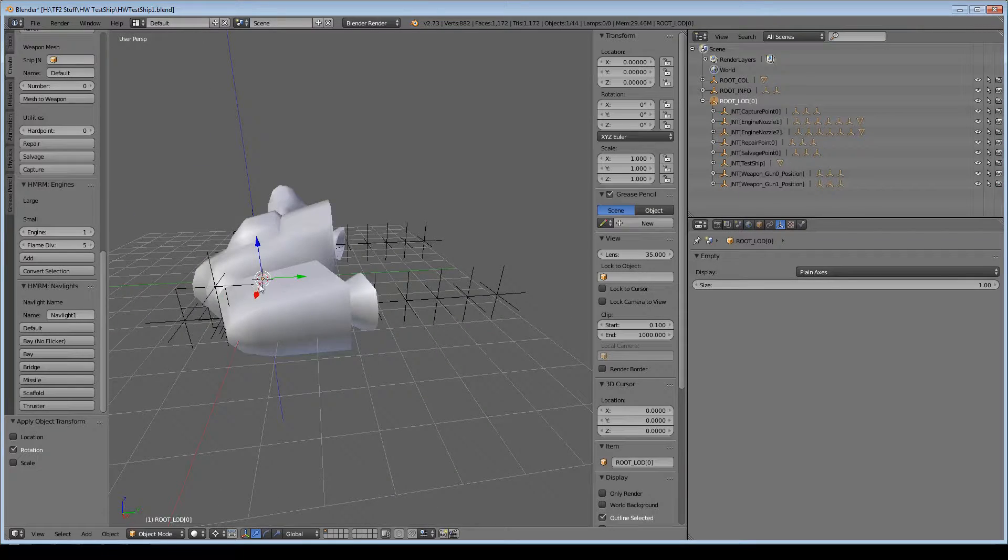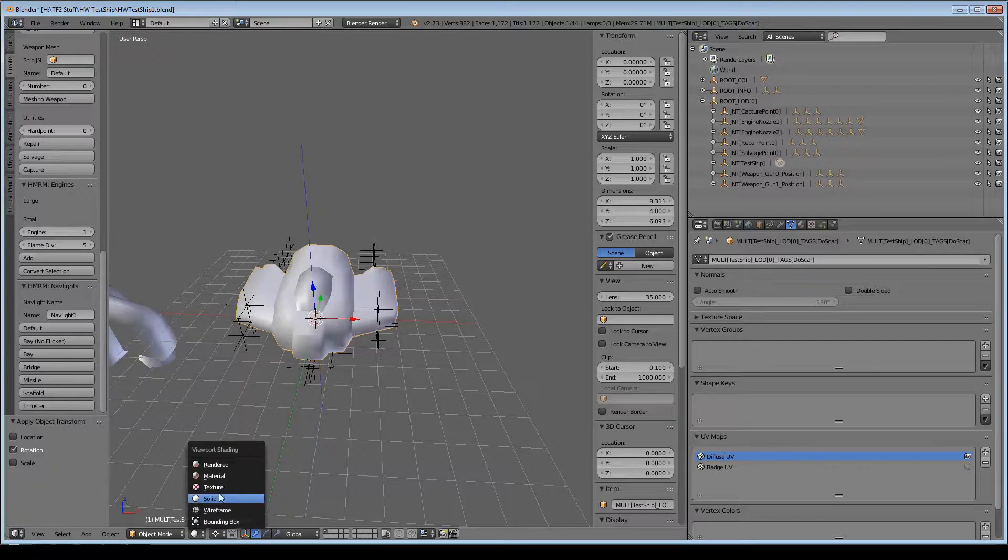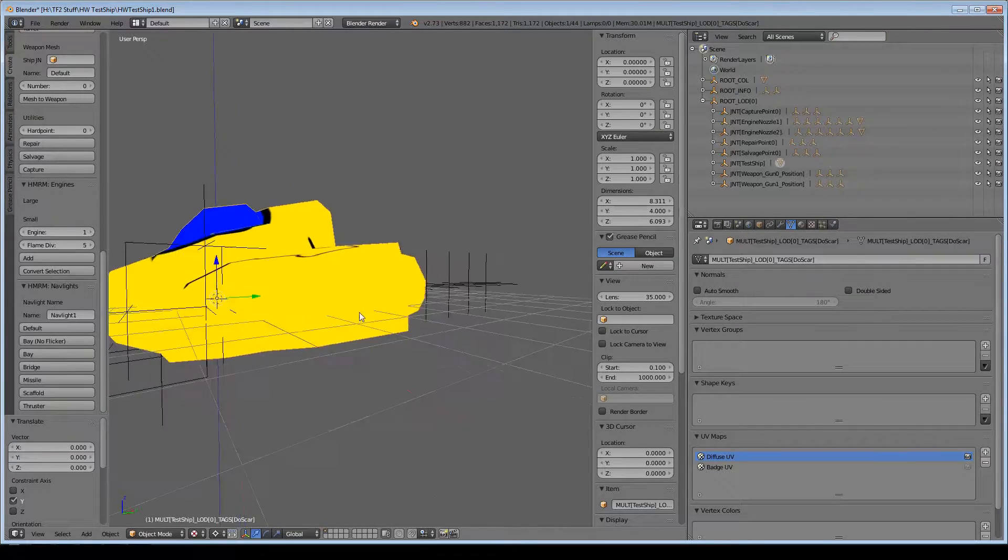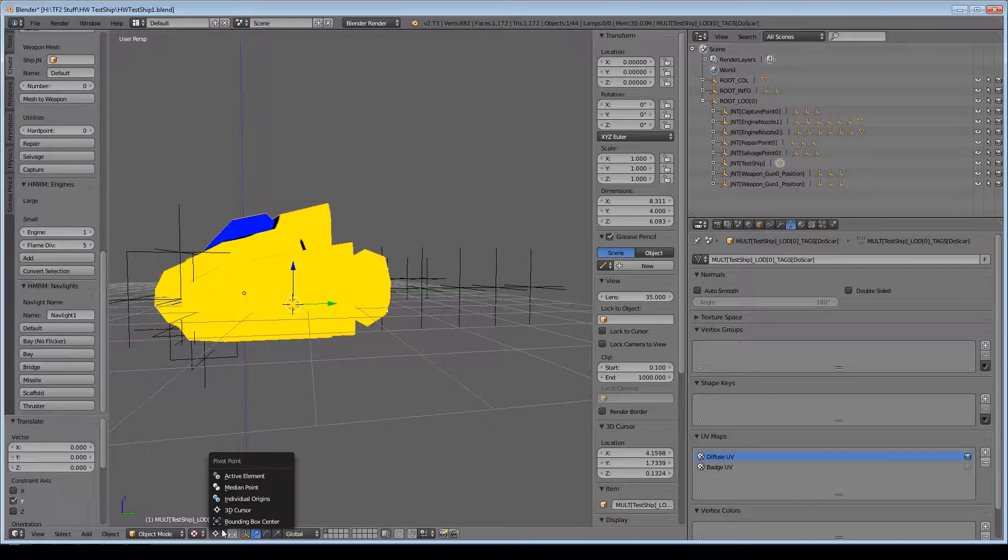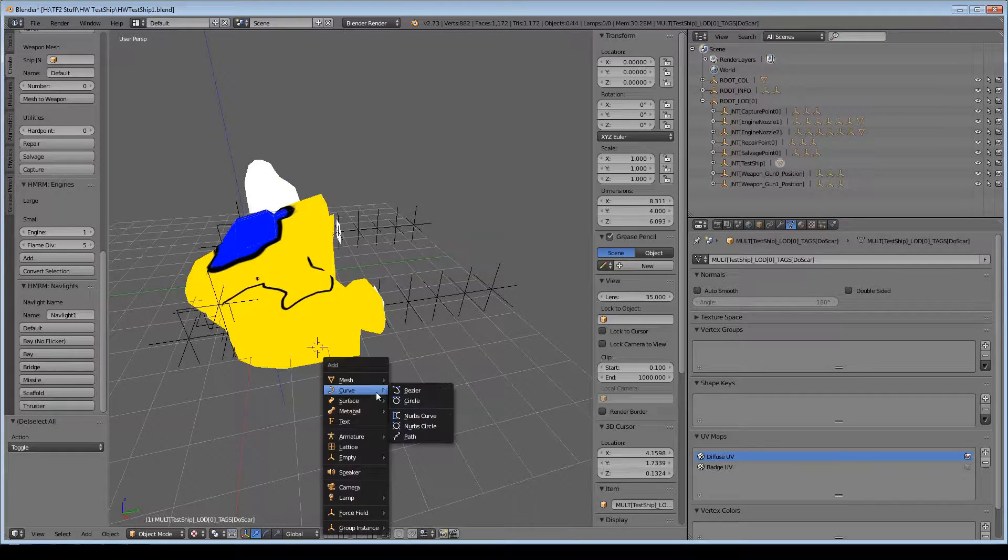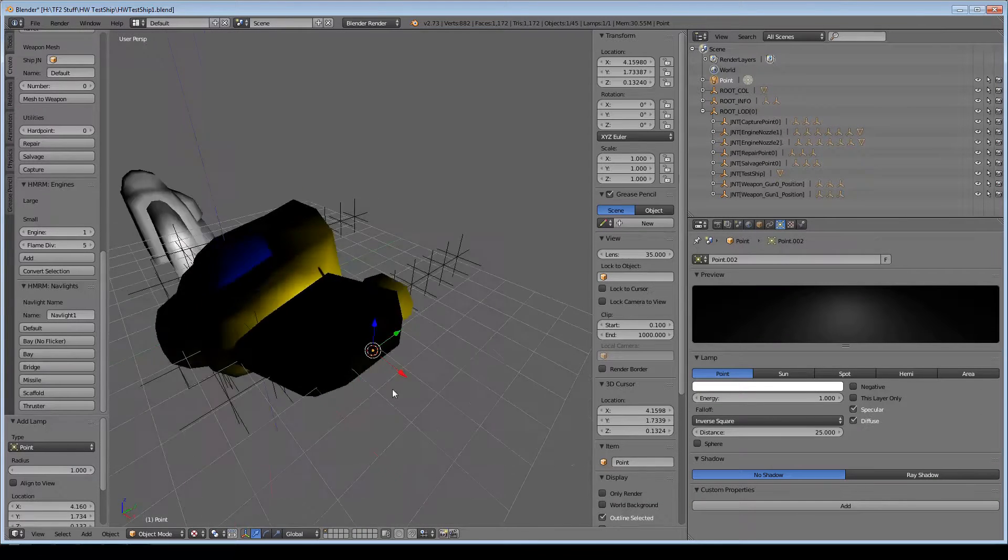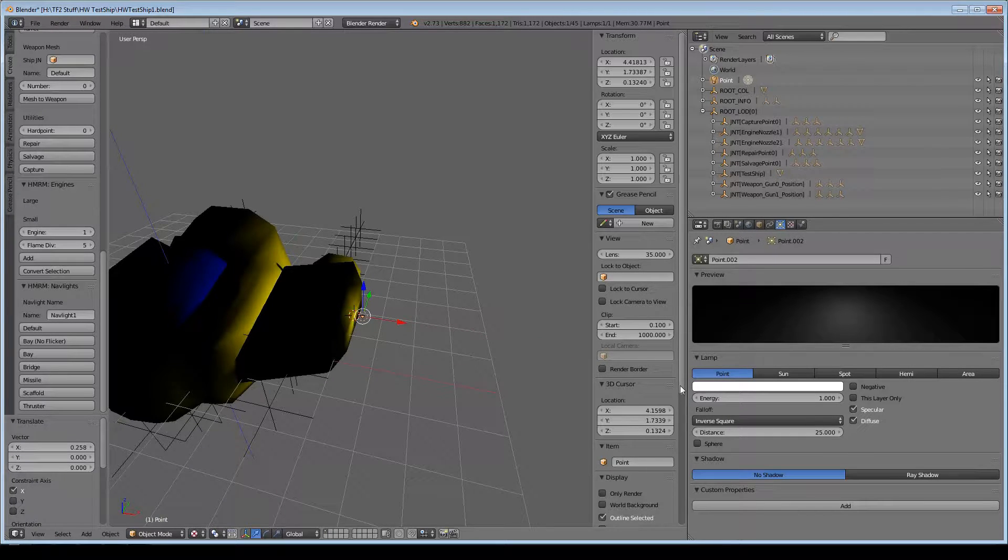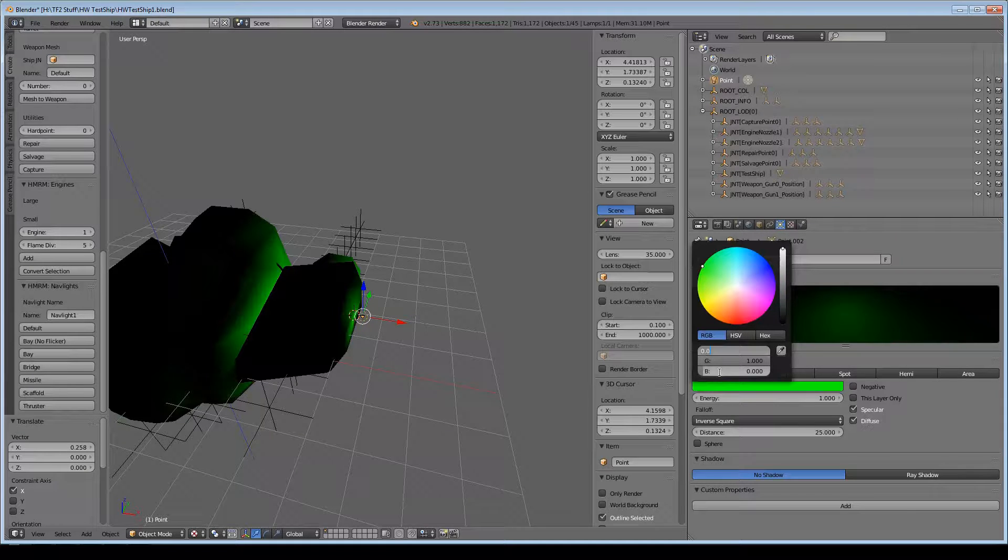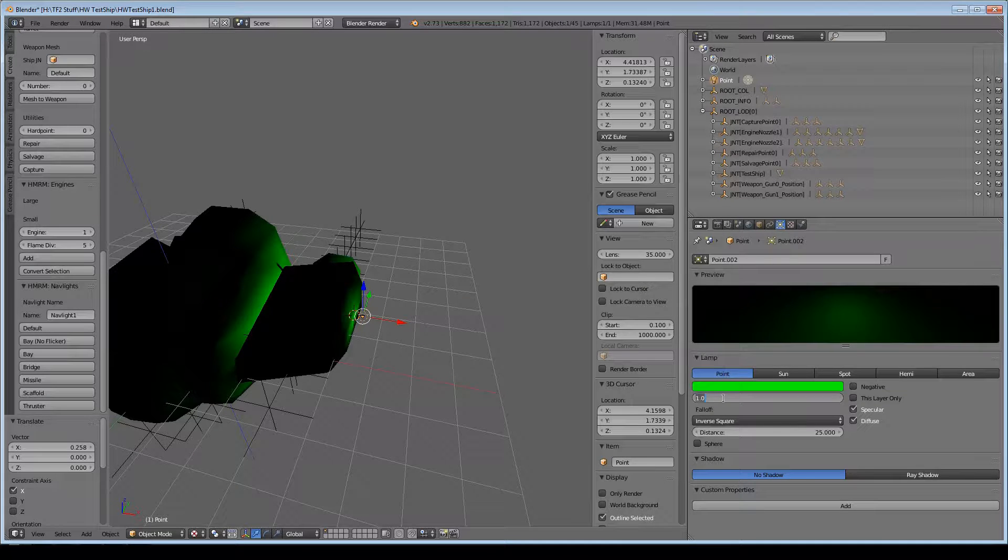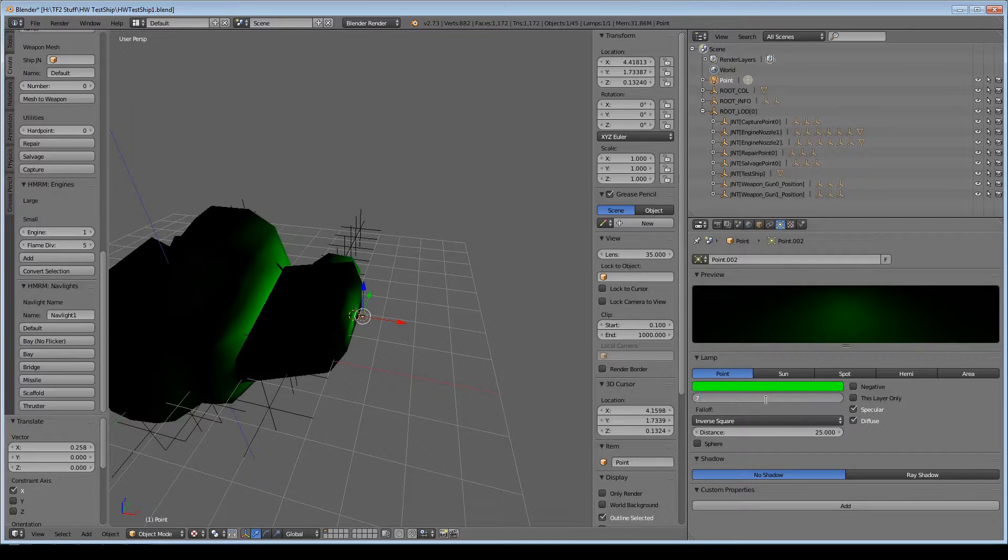This is the same test ship that I made in part one, no real changes here. For making a NavLight, it's super simple. All you have to do is put your 3D cursor wherever you want, then just add a point light. What you can do for the point light is set your color. I'm going to set R to 0 so it's pure green. Energy controls the size of it in-game, so I'm going to set the size to 7 here.